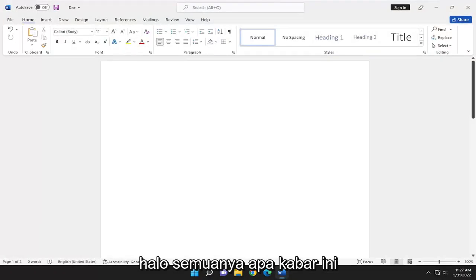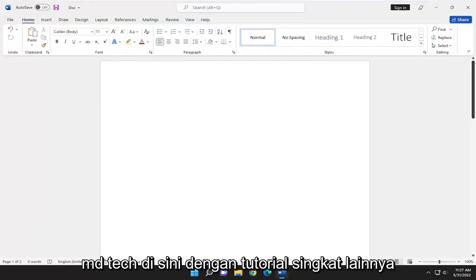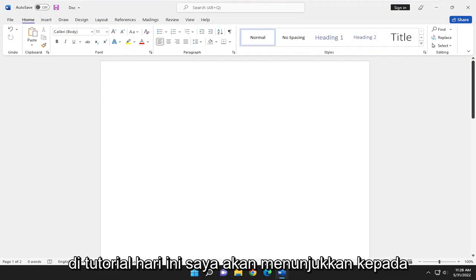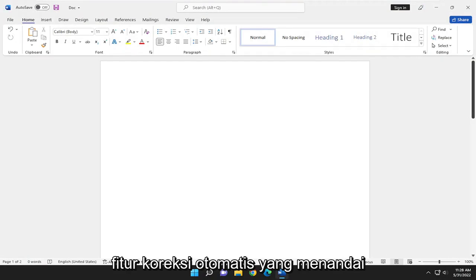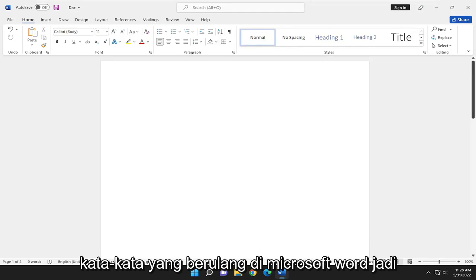Hello everyone, how are you doing? This is MD Tech here with another quick tutorial. In today's tutorial, I'm going to show you guys how to enable or disable the autocorrect feature that flags repeated words in Microsoft Word.